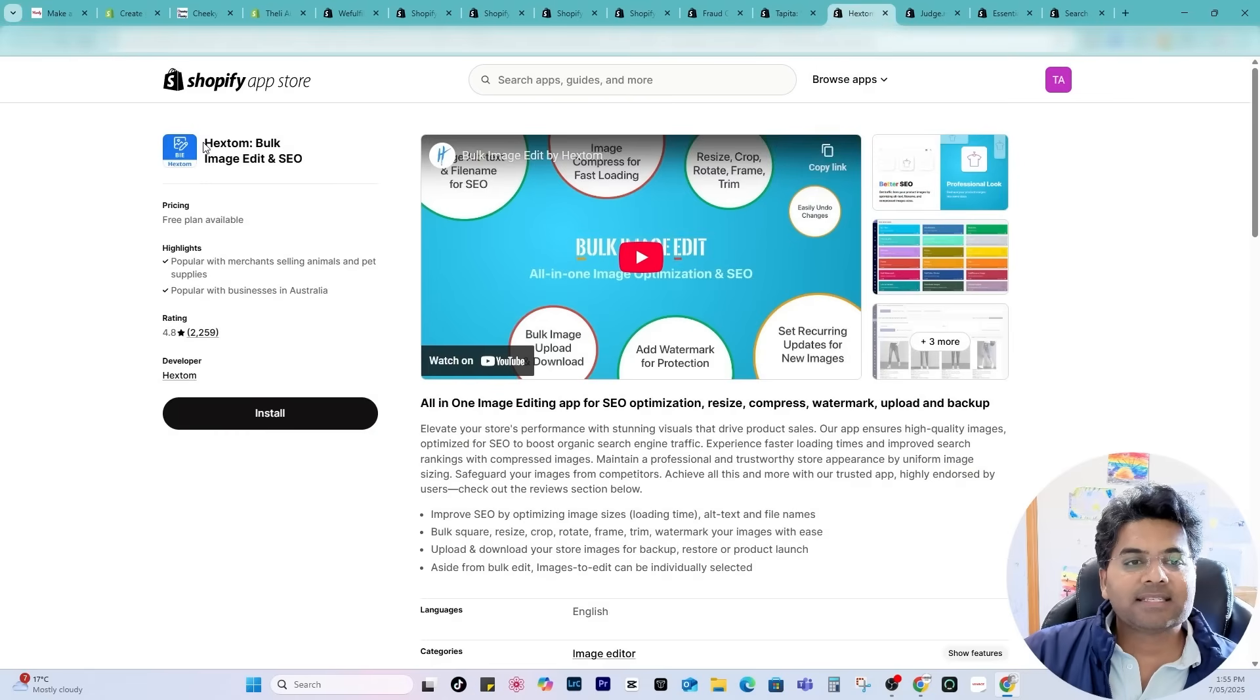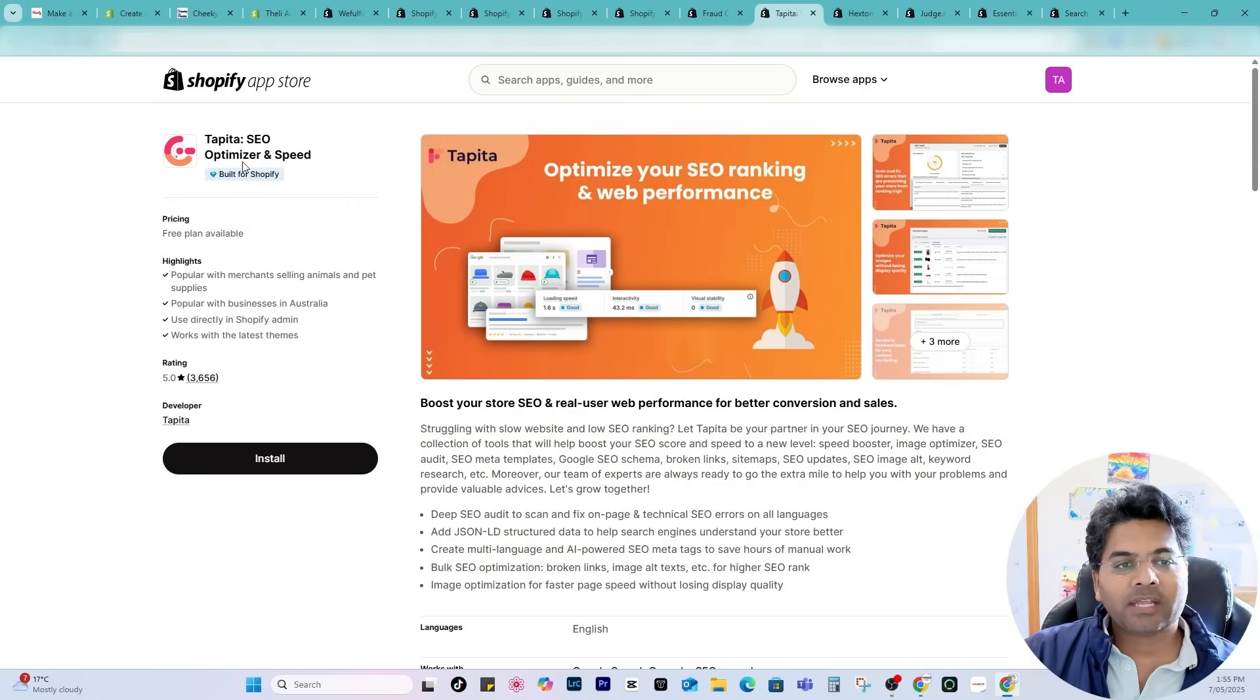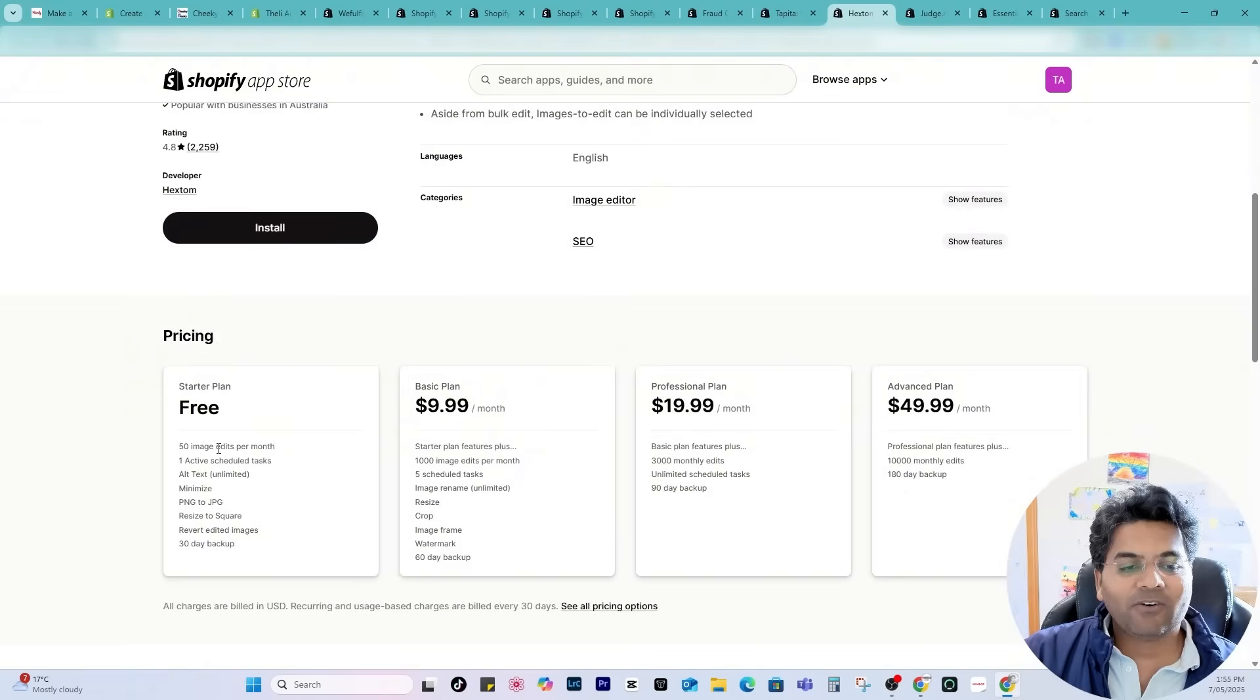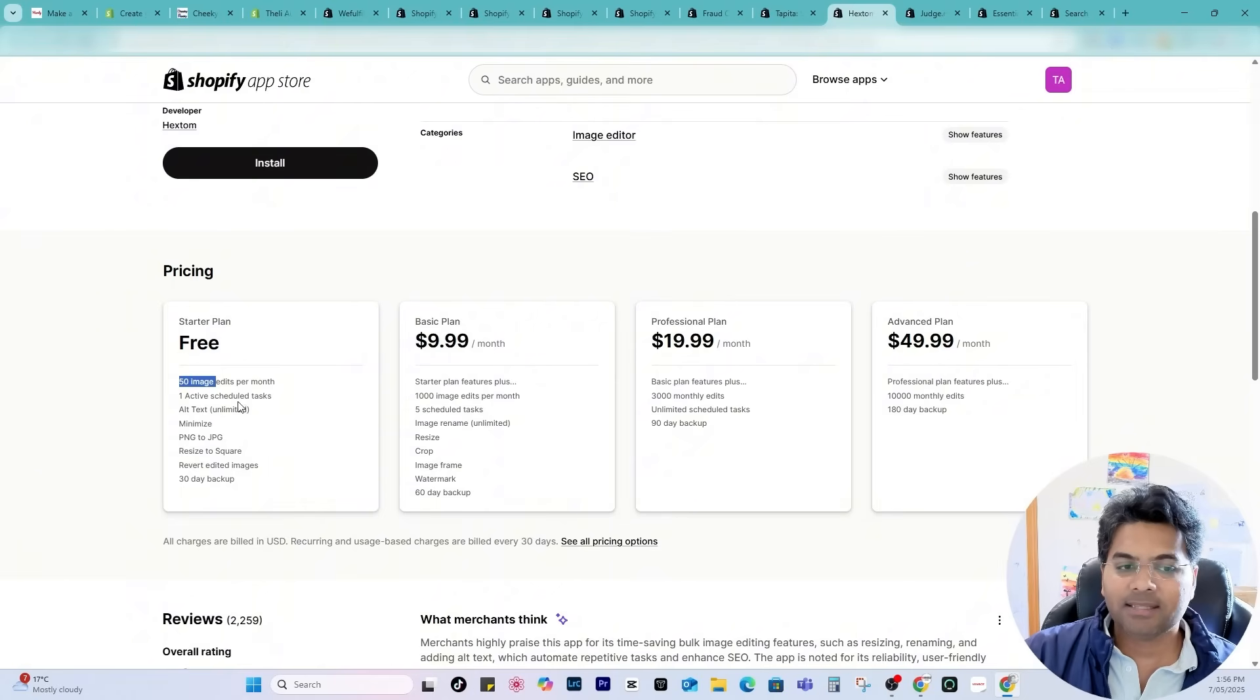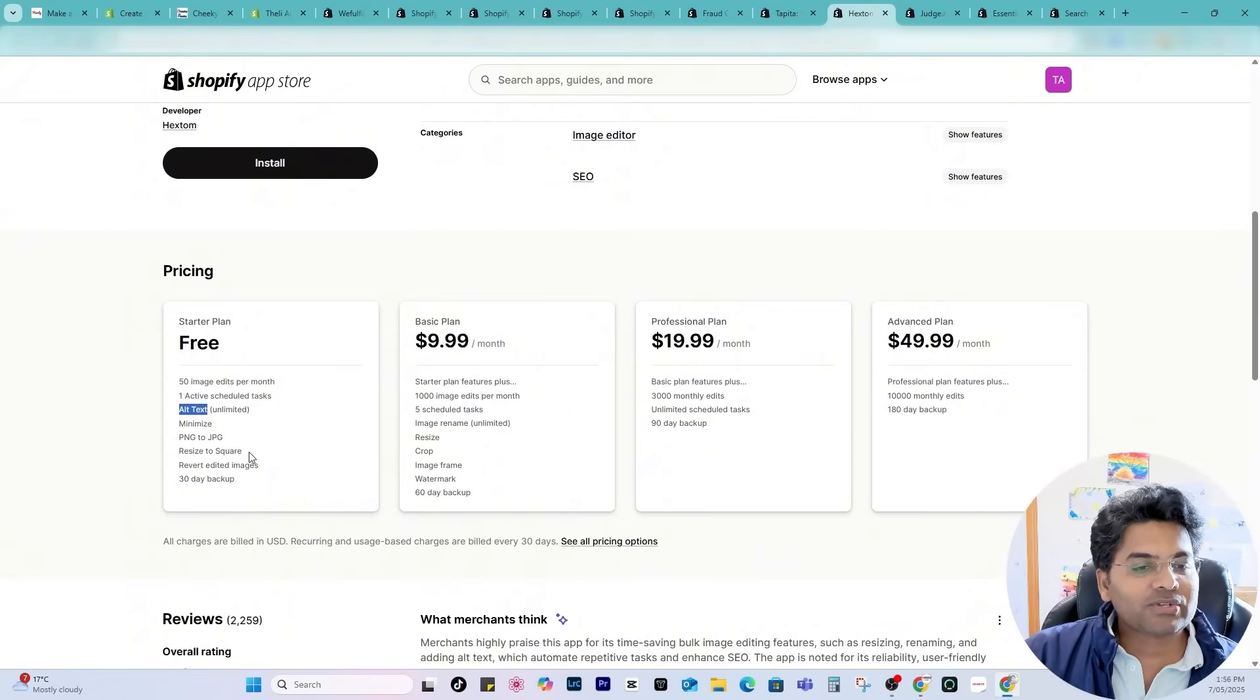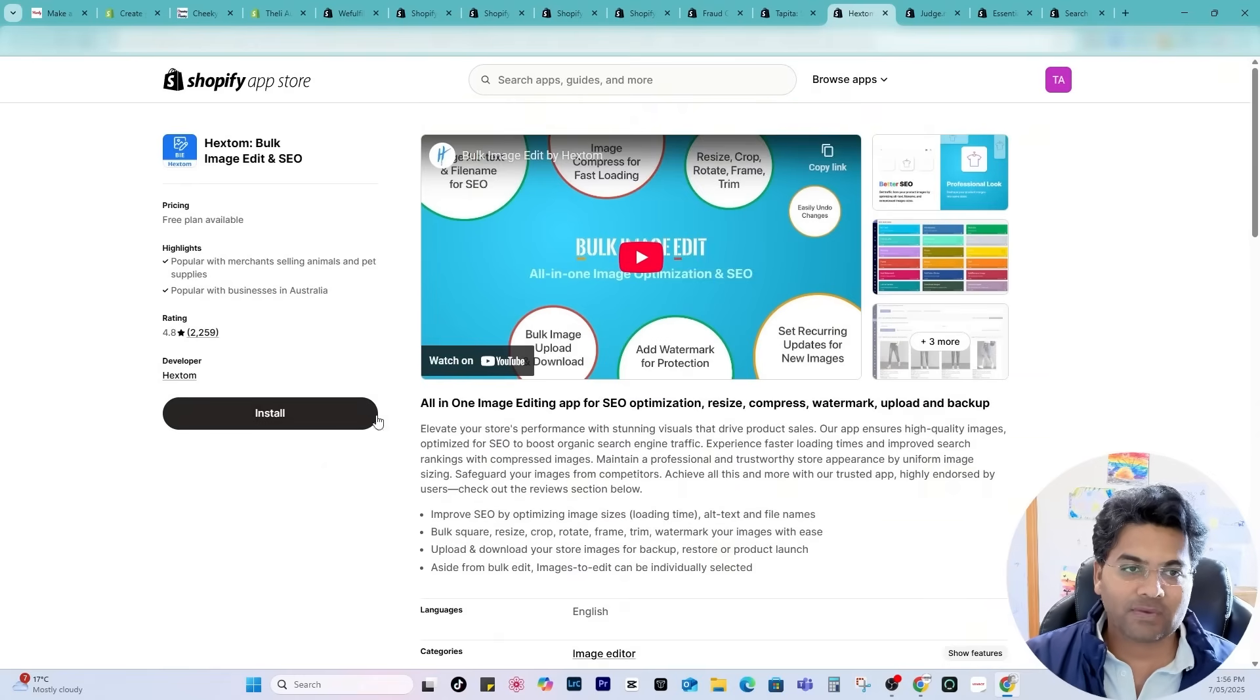Next in the list is Hextome Bulk Image Edit and SEO because that feature is not included in this app for free of cost. If you want to add that feature for free, the free plan of this app is allowing 50 images edit per month, one active scheduled task and alt text unlimited which is amazing. Go with this app, it is very helpful even in the free plan as well.